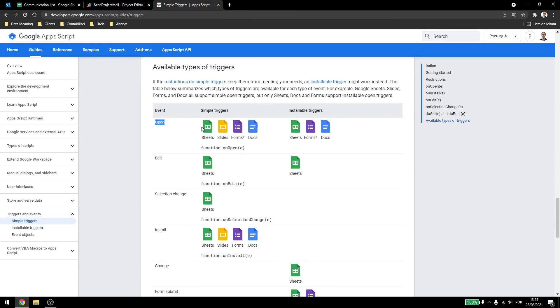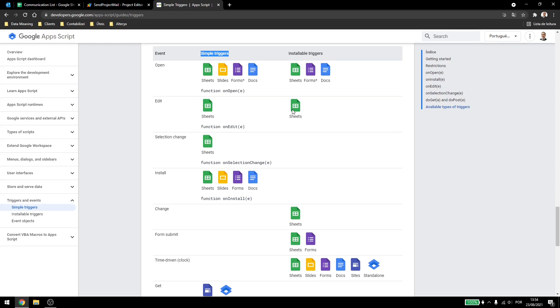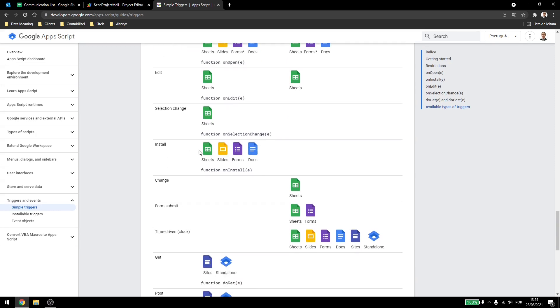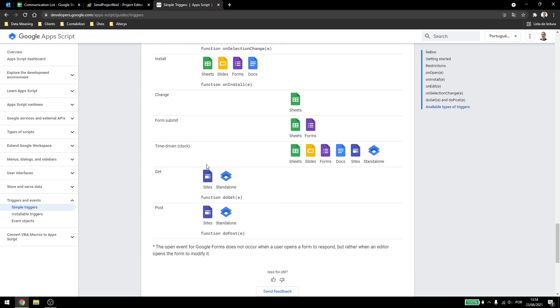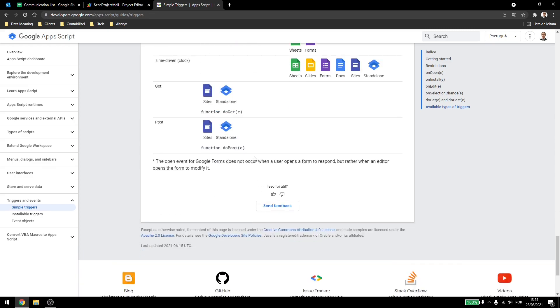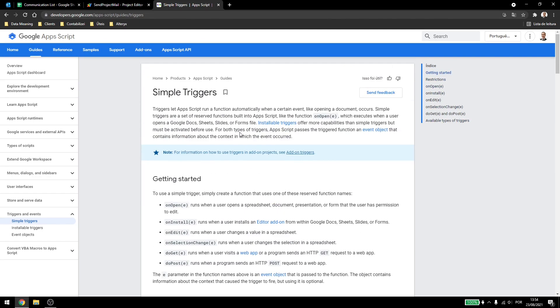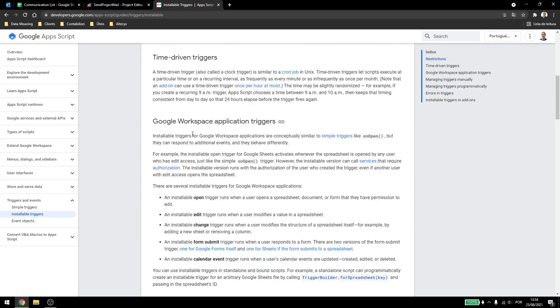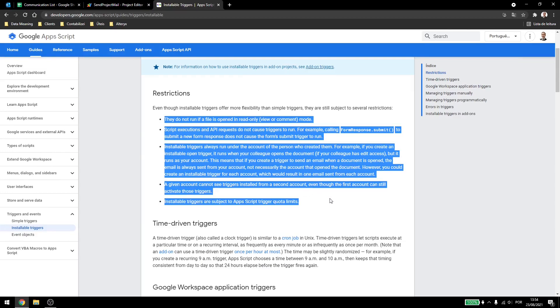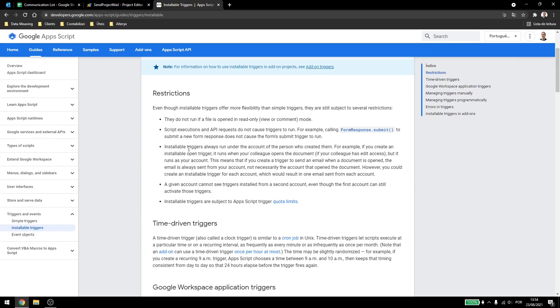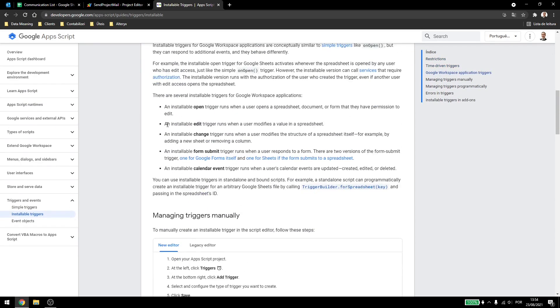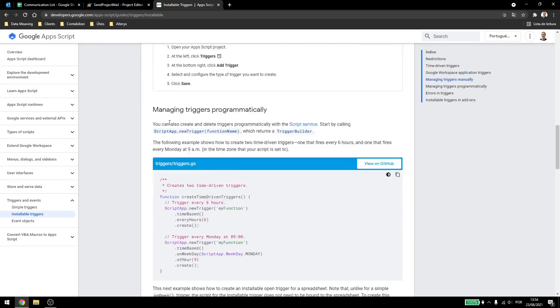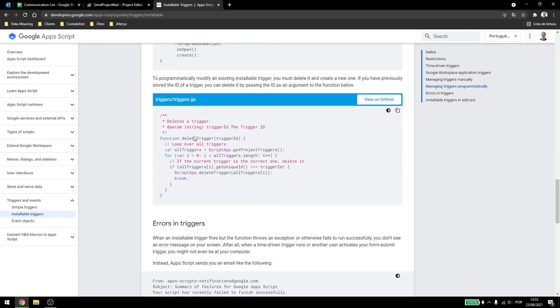And there are also some limitations down here on whether some scripts work or not, so on open works for sheets, slides, forms, and docs. Simple triggers, installable triggers, sheets, forms, and docs. Edit is for only Google sheets, selection change is only for Google sheets, install is for sheets, slides, forms, and docs, and so on. Get and post are only for Google websites or standalone apps. Also if you come up here in installable triggers, you can see some restrictions for installable triggers, they are very similar to the simple triggers restrictions. And you can check here some examples also on how to use the triggers.